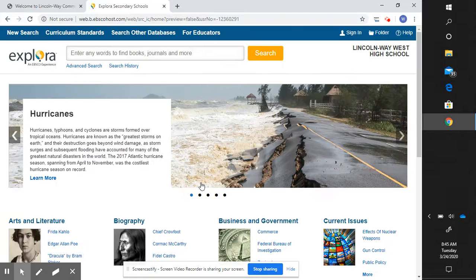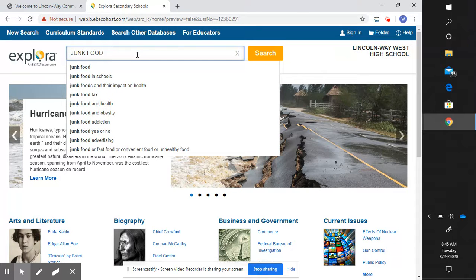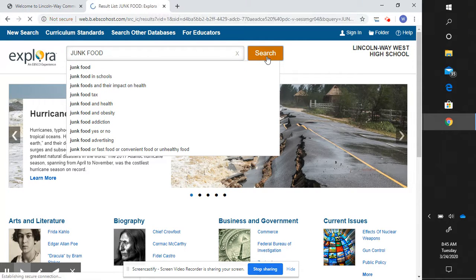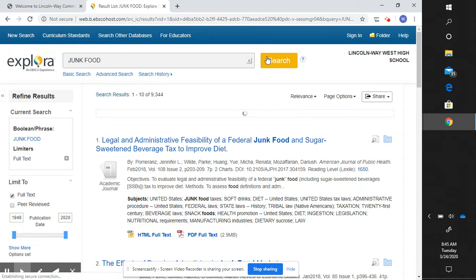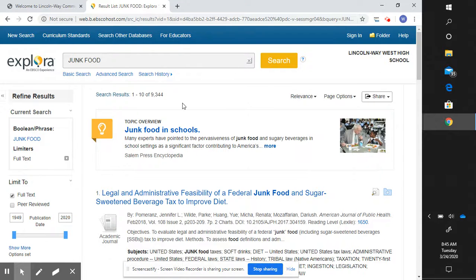If our topic is junk food in schools, we might want to start with a general search and just see what is out there about junk food. This search gives us 9,344 results. That might be too many, so we're going to try a few different things to limit or expand the search.